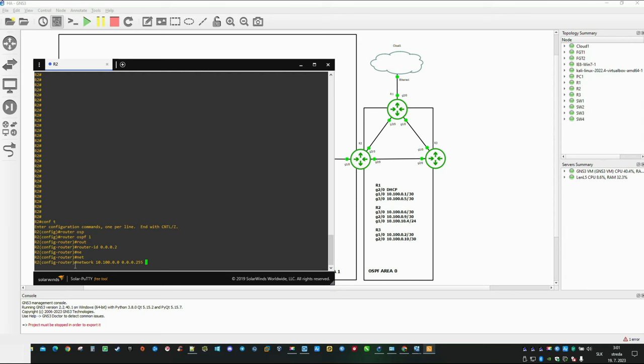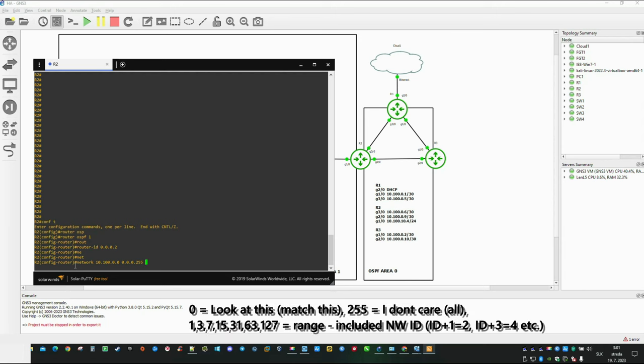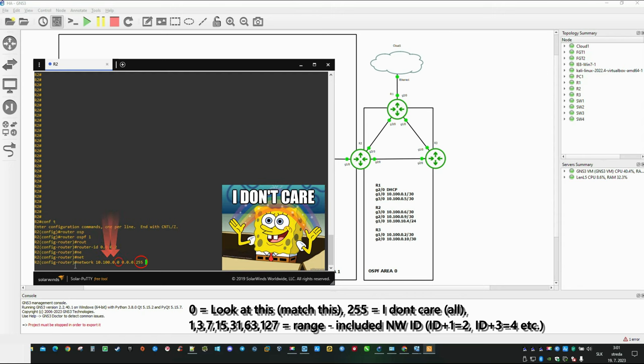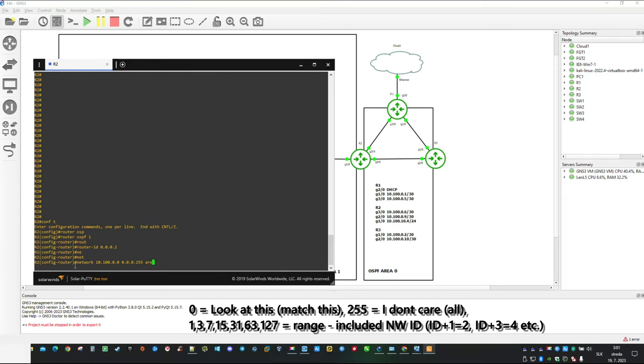In translation you tell the router look at here, look at here, look at here and I don't care. Which means all interfaces matching 10.100.0 will start sending hello packets in the defined area.